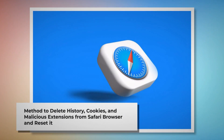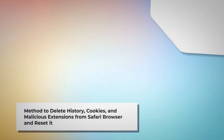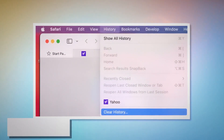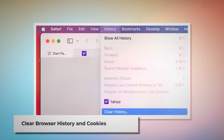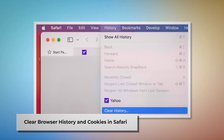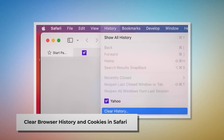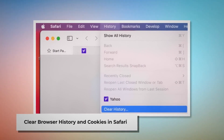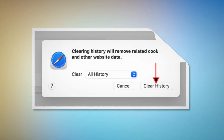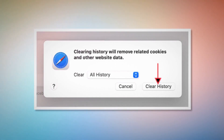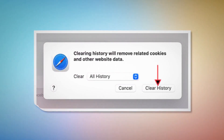Method to delete browser history and cookies from Safari and reset it. To clear browser history and cookies in Safari, open Safari, click on History at the top Apple menu, and then click Clear History on the drop-down menu. After that, a pop-up window will appear — select All History and then click Clear History.